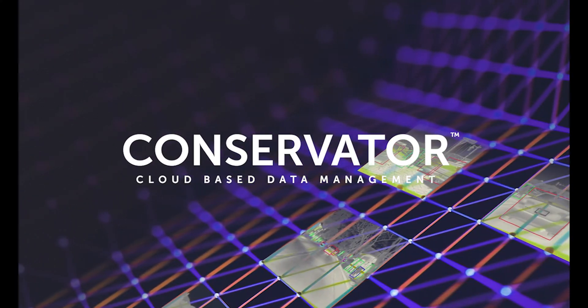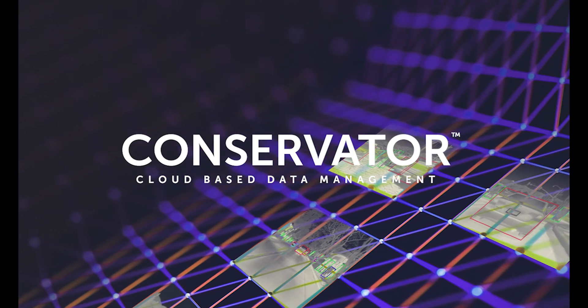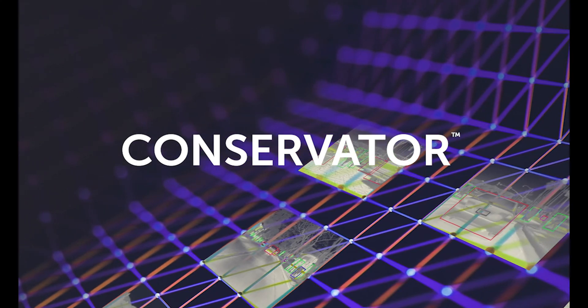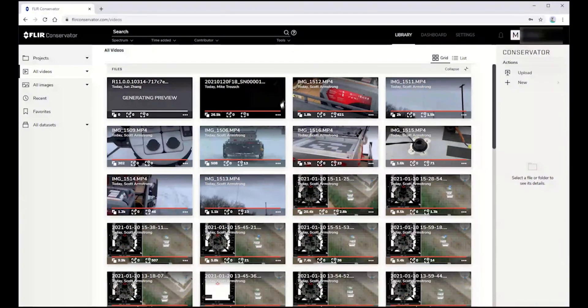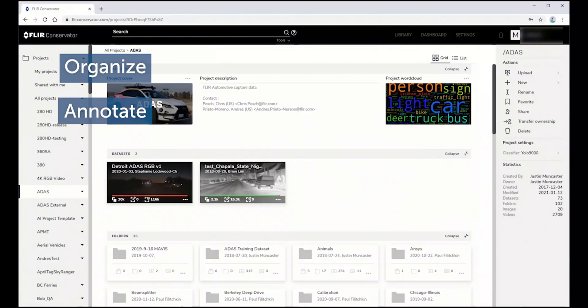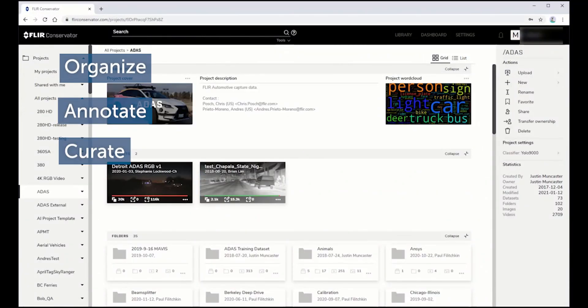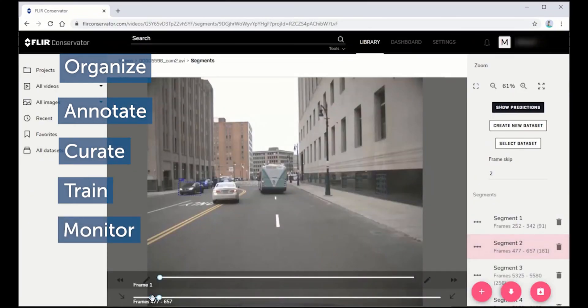Introducing Conservator, a powerful new cloud-based data lifecycle management application to help data scientists build image datasets.